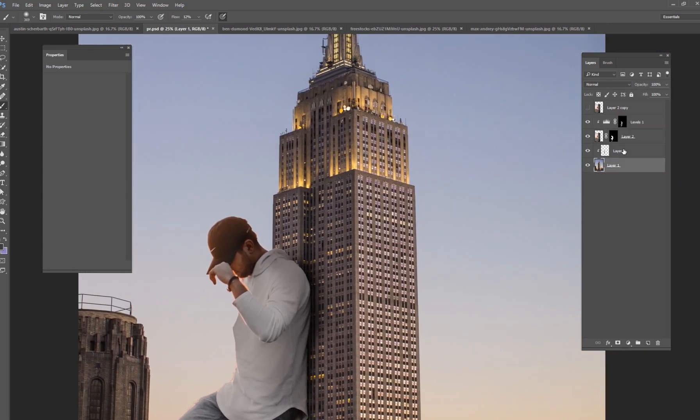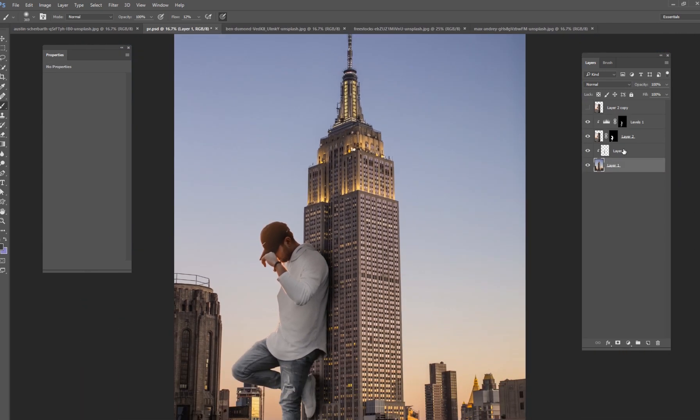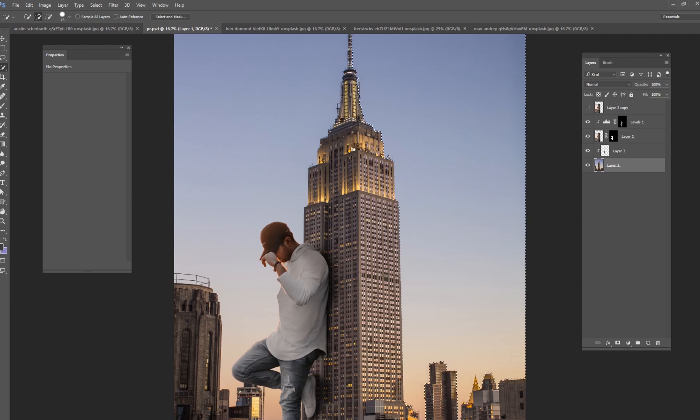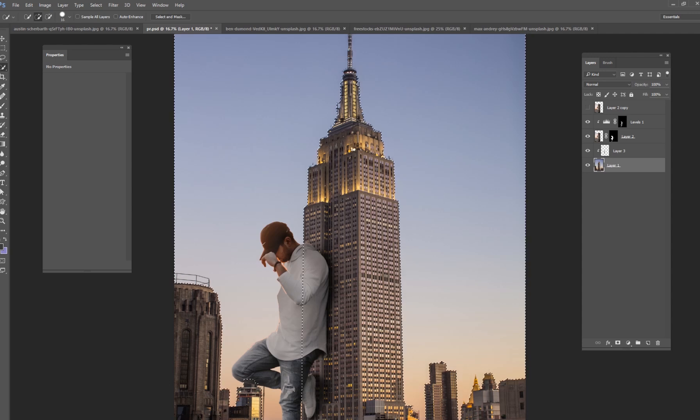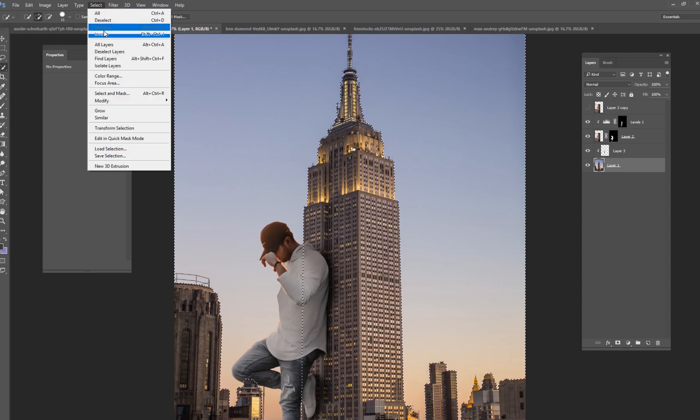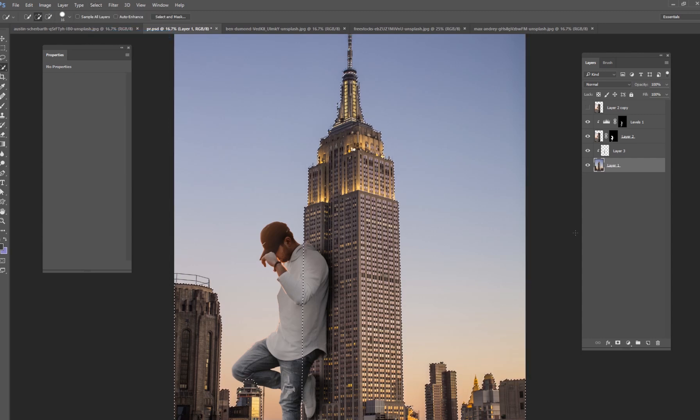And then what I'm going to do is I'm going to select this building out. So I'm just going to do a quick select tool. Actually let me just quick select tool the sky and then invert it. There we go.